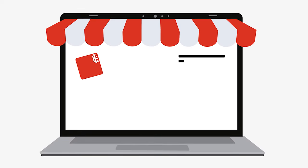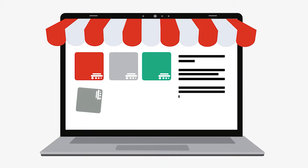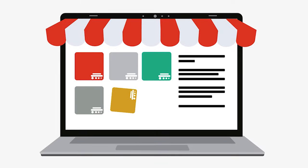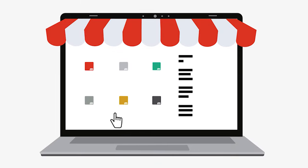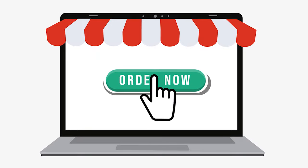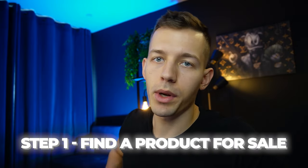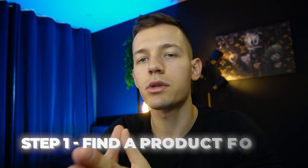Dropshipping is a sales scheme where the seller — that's you — only places goods on the site and receives the order from the buyer, while the supplier stores and ships the goods. You earn from the markup set on the product. The first thing we need to do is find the product we are going to sell.